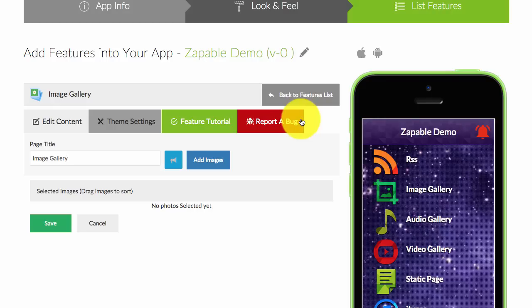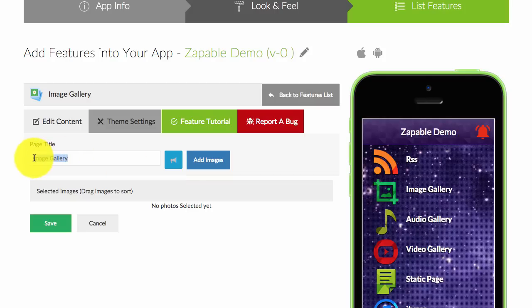There are countless options — you could do celebrity pictures or great catches in the NFL if you have an NFL-related app. You have unlimited options to display a nice image gallery for your users, and it's really easy to do. You can name it anything that you wish.